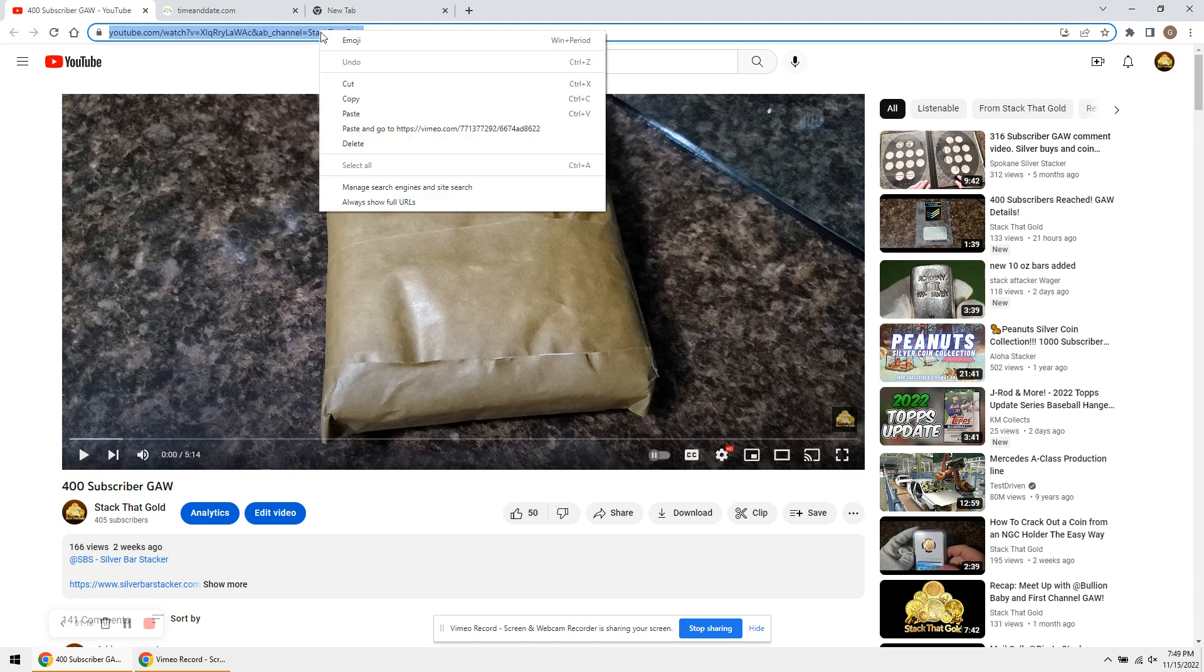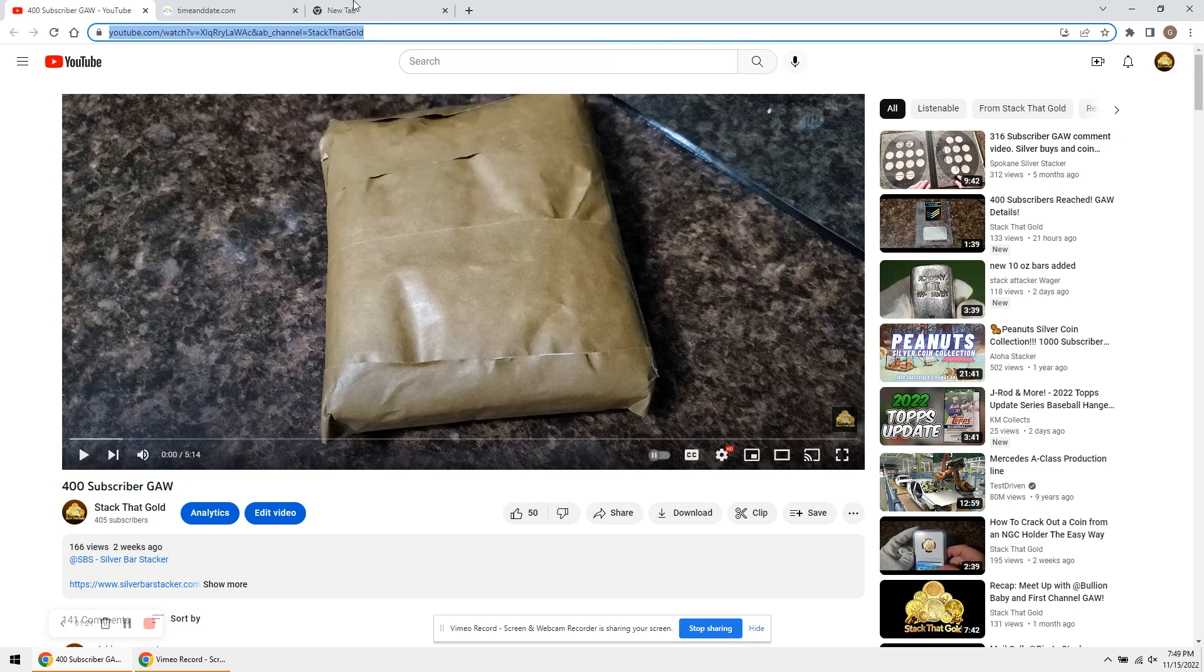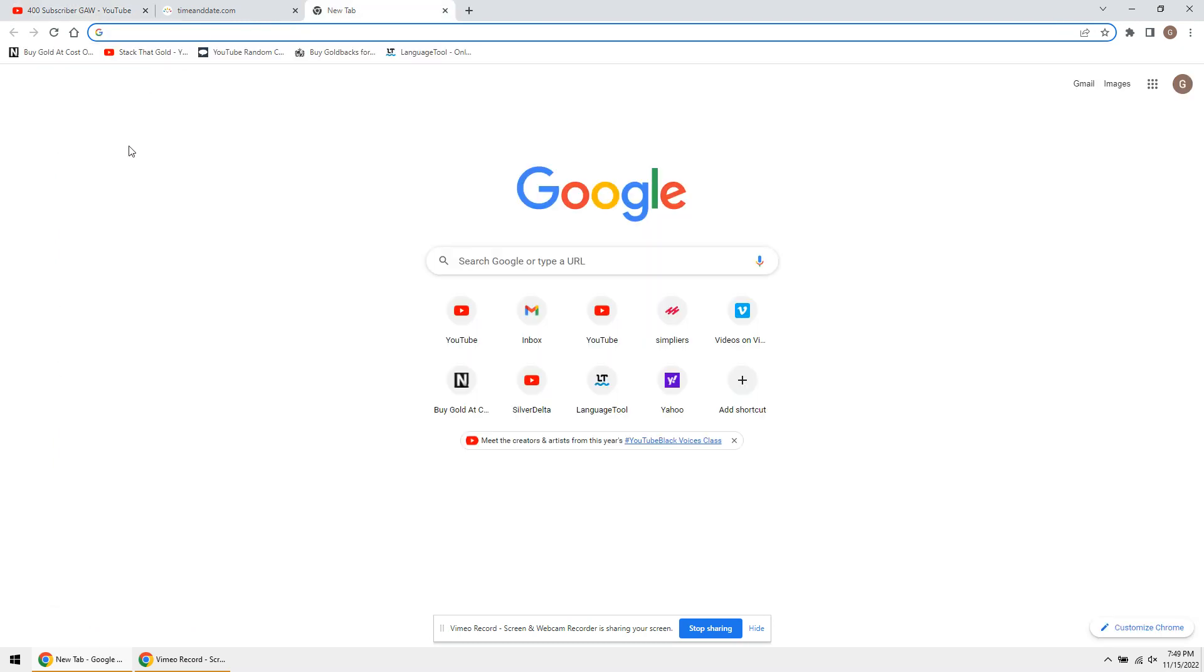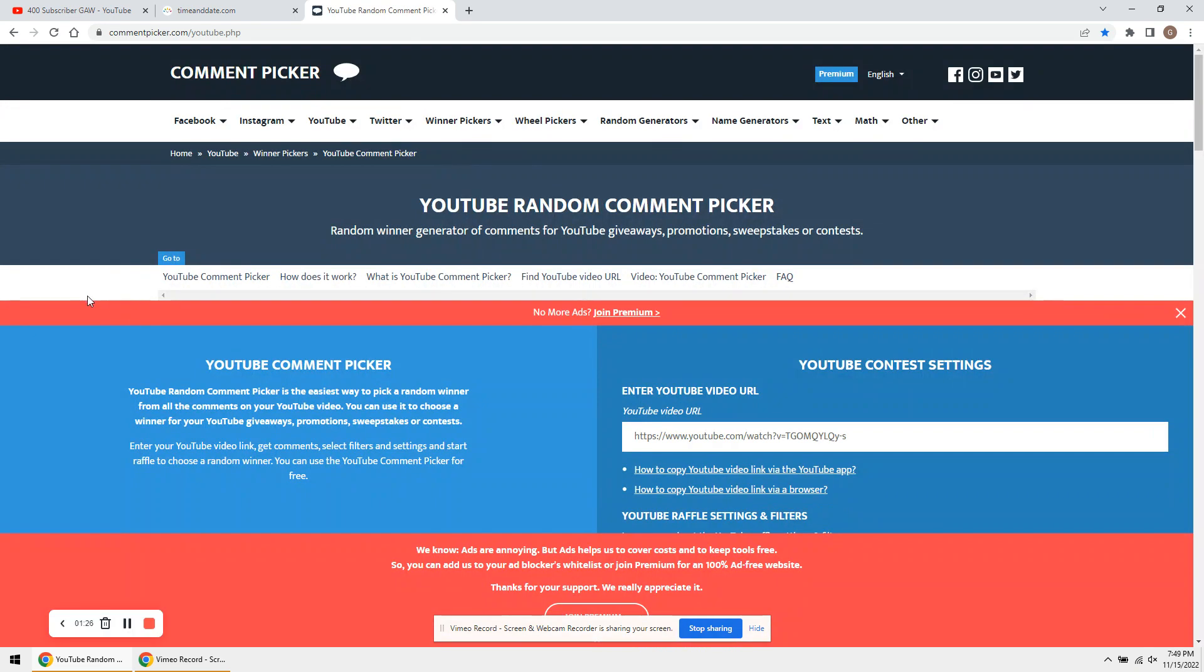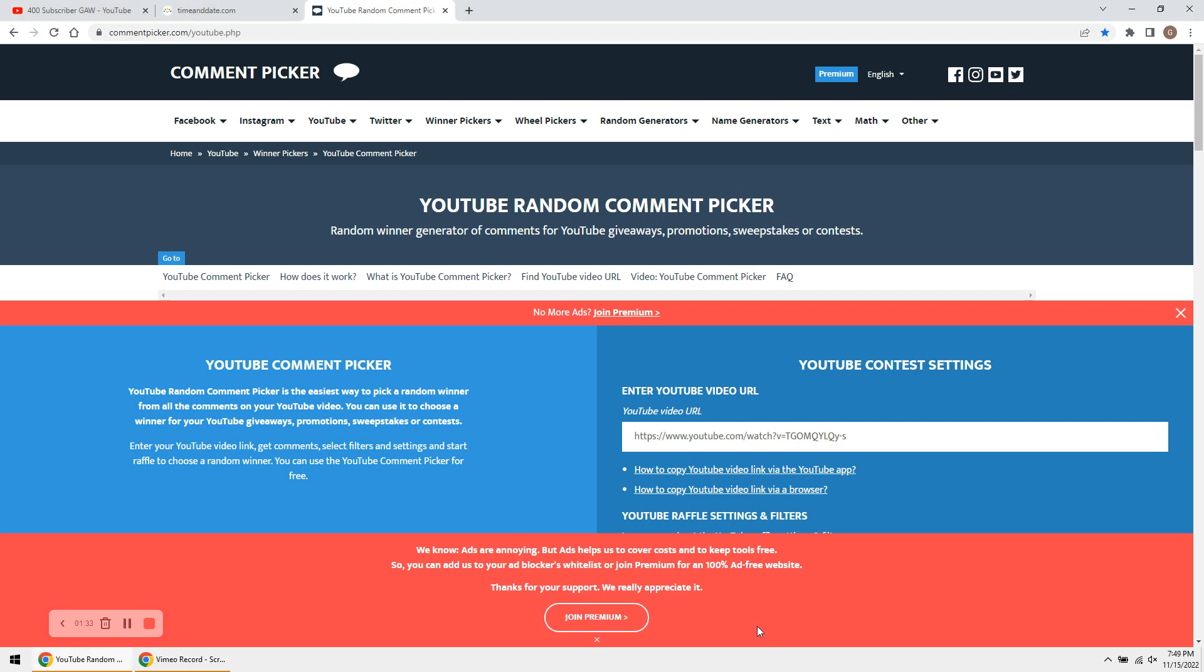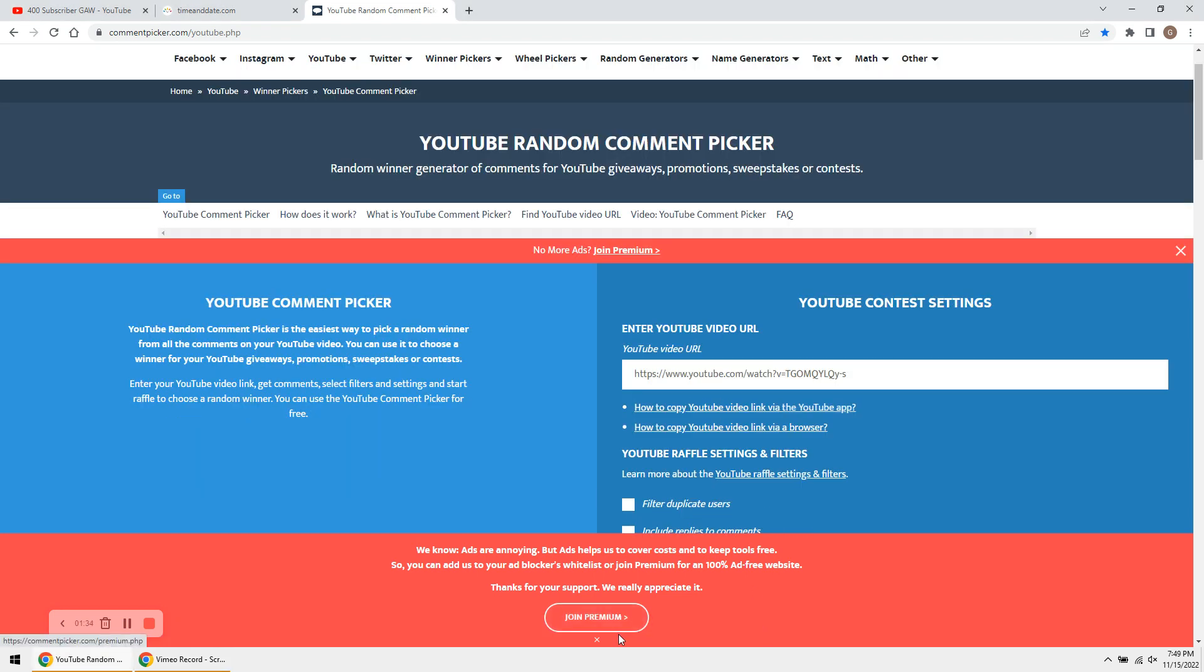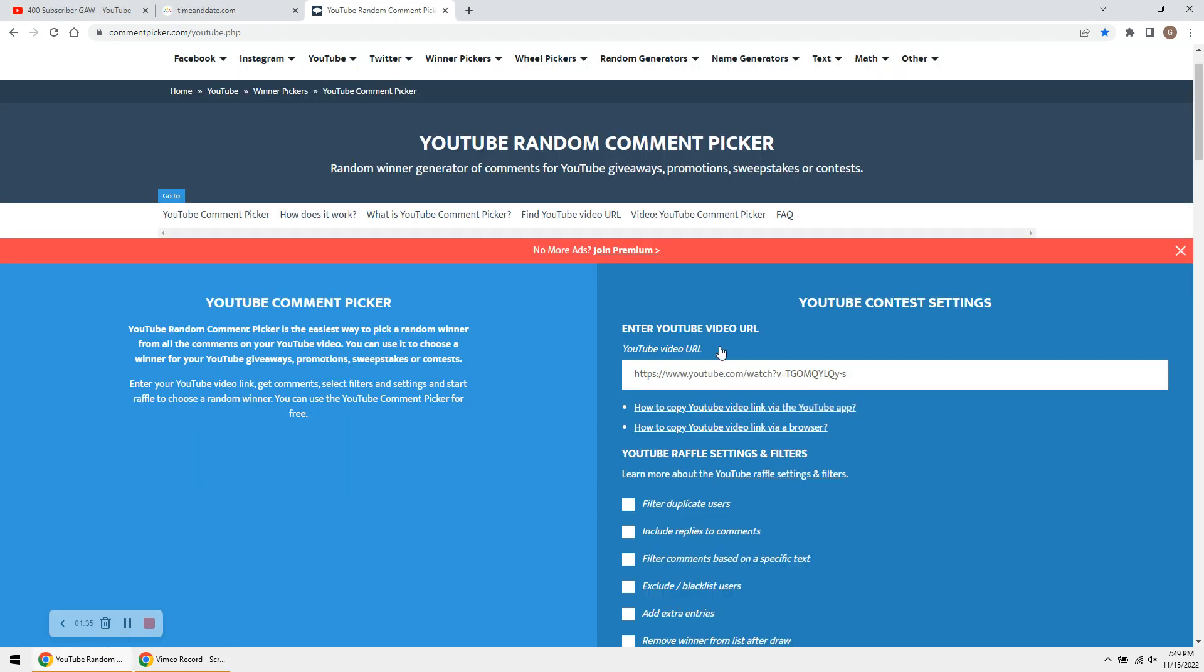I am going to do the giveaway. So I am going to copy the link for the video here, guys. Check it out. We have the random comment picker. So let's see this here. Let's hide this and hide this. And we're going to basically paste the link here, guys.